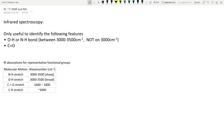Hi guys, welcome to today's tutorial. Today we're going to cover some Level 3 chemistry, looking at the spectroscopy internal. Normally most schools do this internal towards term 3 because you need to have done organic to do spectroscopy. Hopefully this is not too late because I only have plenty of time to record right now. So let's get into it.